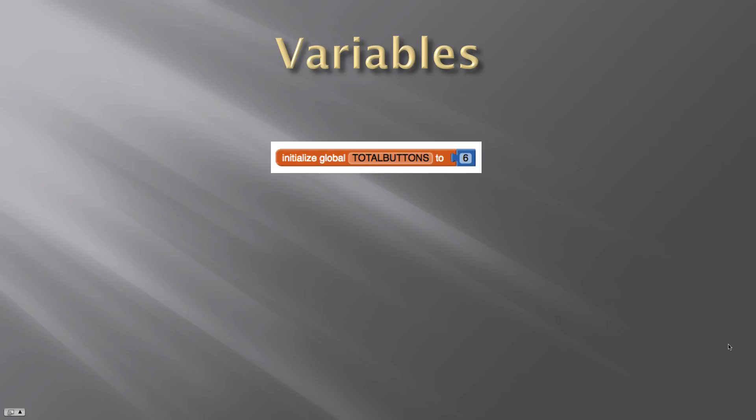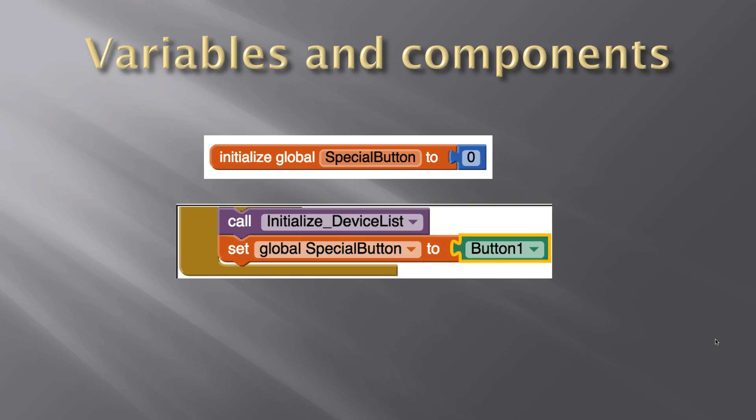If you're programming in App Inventor, you already know that you can store just about anything in a variable: numbers, strings, and whatnot. You also have lists. But what you maybe didn't realize is it's also possible to store a user interface control in a variable.